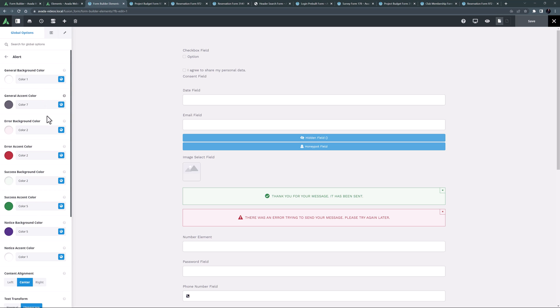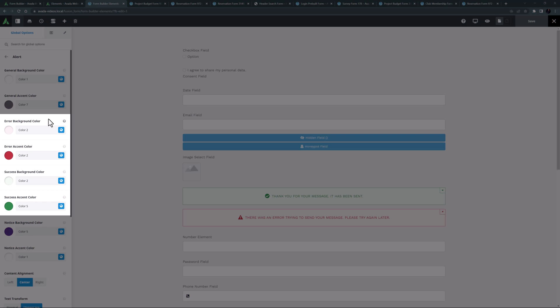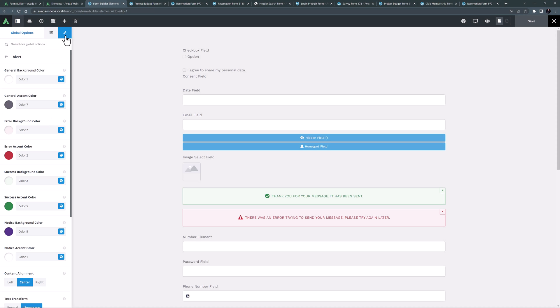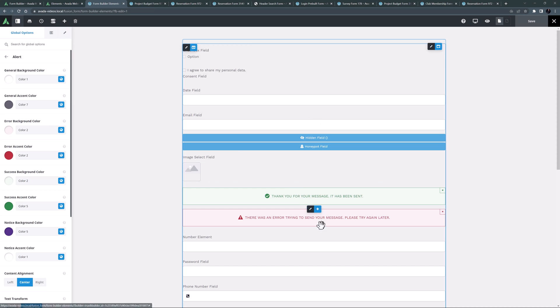We can see the colors come from the error background and accent color, and the success background and accent color. So if you want to change them for the forms this is where you do it.